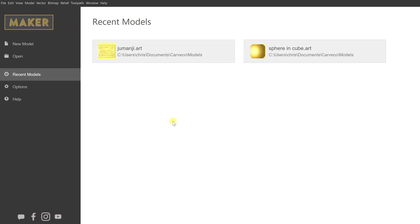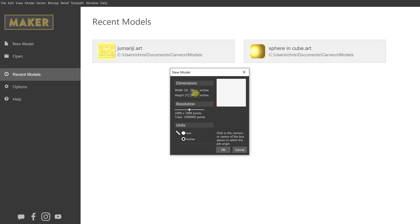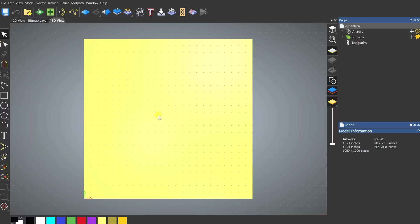When you first open Maker you'll see this screen, where you can click on your recent models. There's also a notification at the top if there's an update needed. You can open a model or start a new model, and you get a box for your dimensions — which are unlimited, no restrictions on any of their programs. For this demonstration I'll do 24 by 24. You can change your resolution, select your units — I'll leave it in inches — and select your zero position. I'll do the lower left-hand corner.